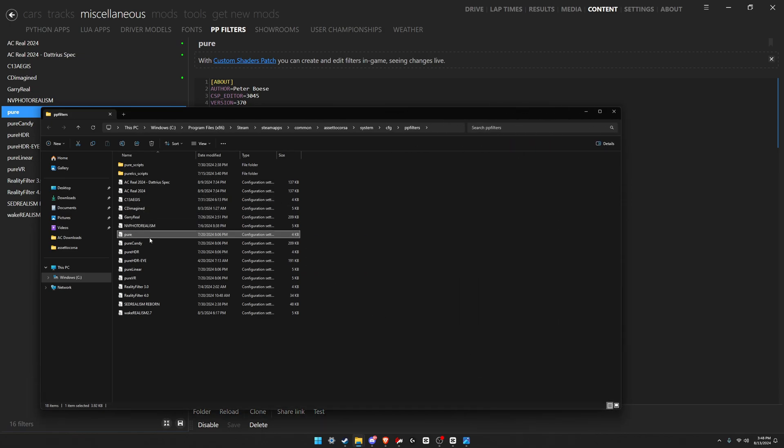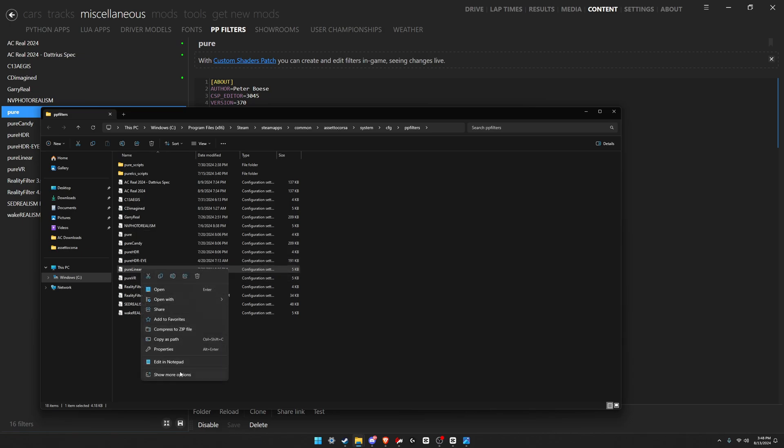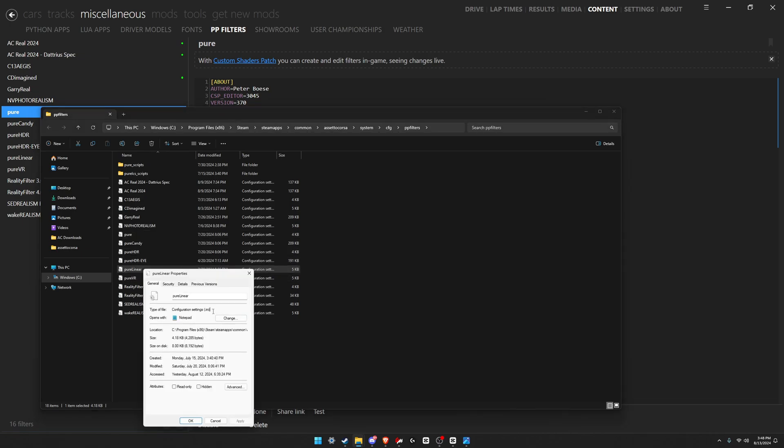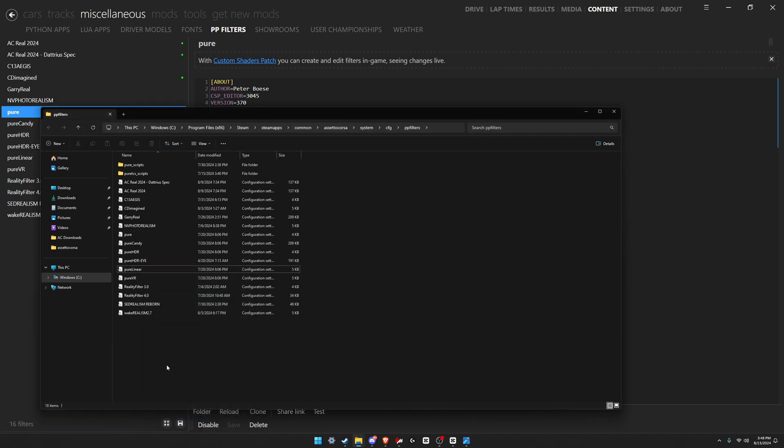For example, if I right-click this, go to properties, you can see right here: configuration settings dot .ini. So all you're gonna do is if you have a PP filter that you downloaded, it's just the .ini, just drag and drop that file into this directory.